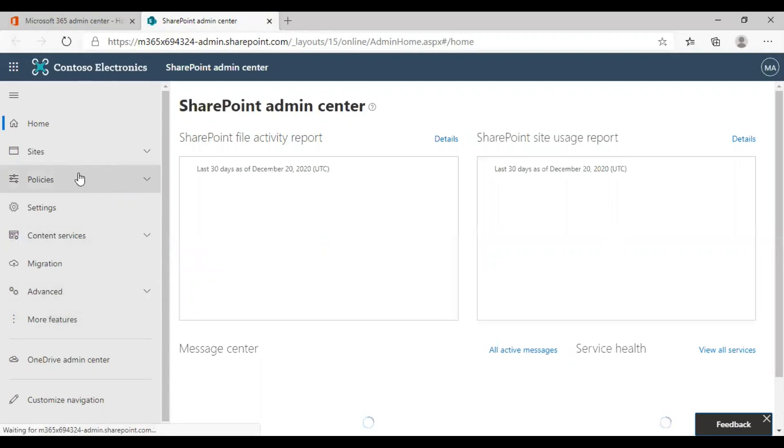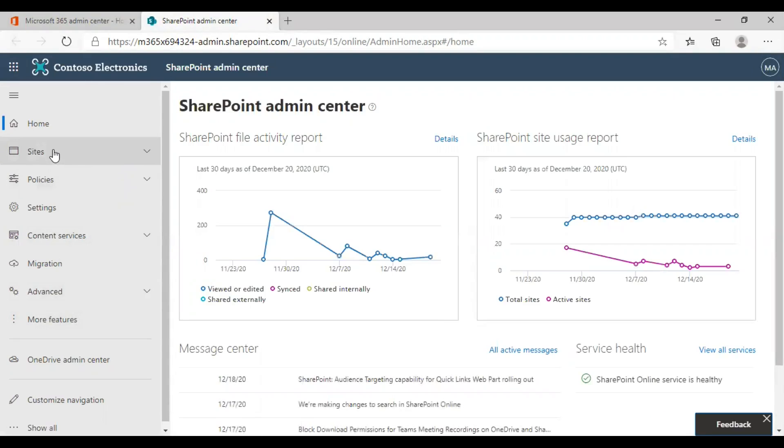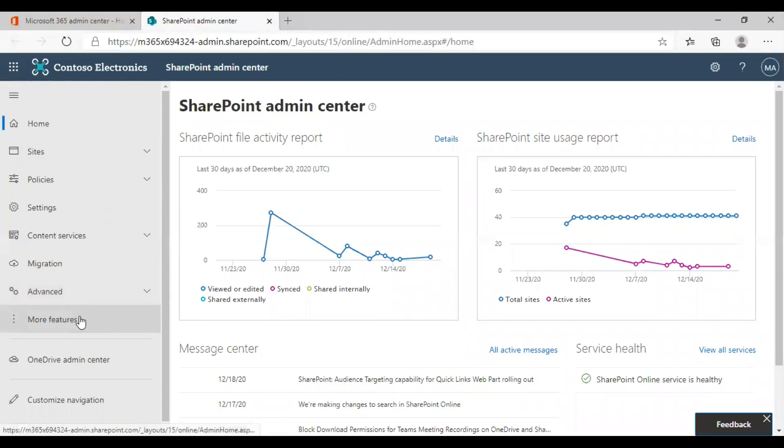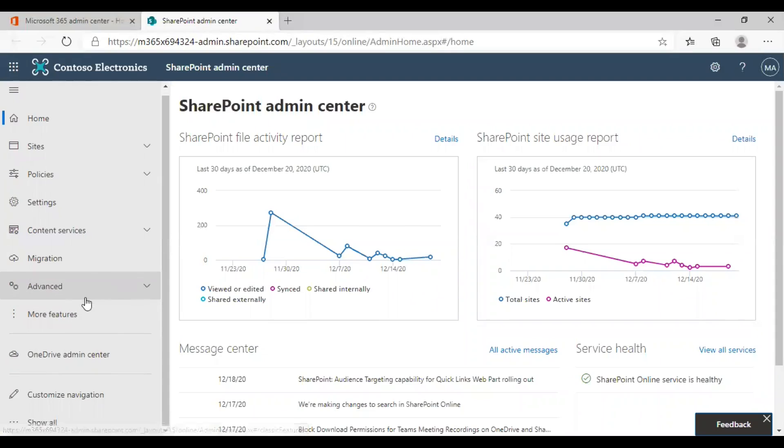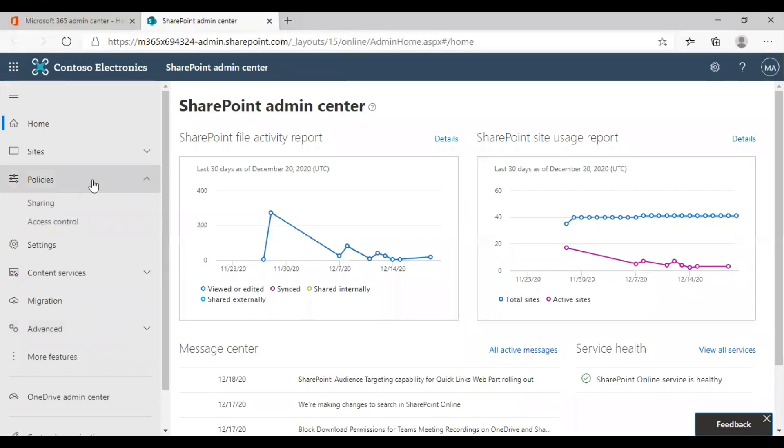From there, you can see a lot of options in the left, including sites, policies, settings, content services, migration, advanced options, and more. What we need to do is go to the SharePoint sharing settings. Under policies, click on sharing.